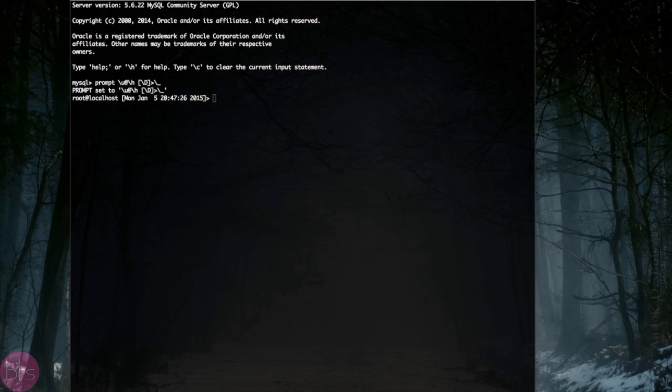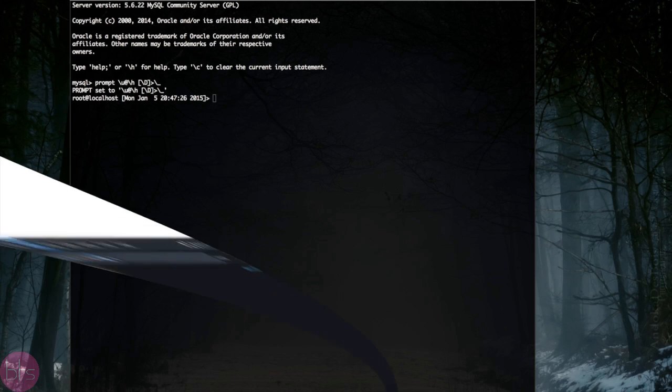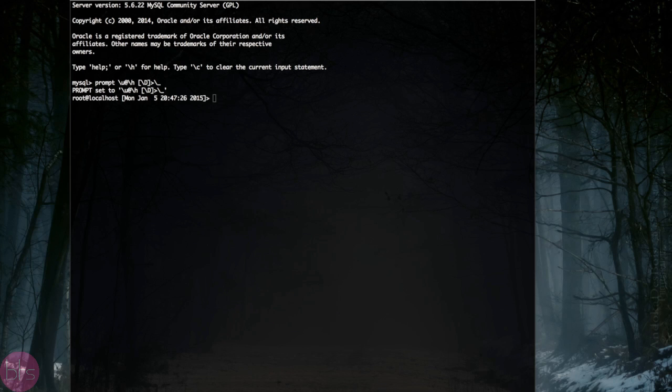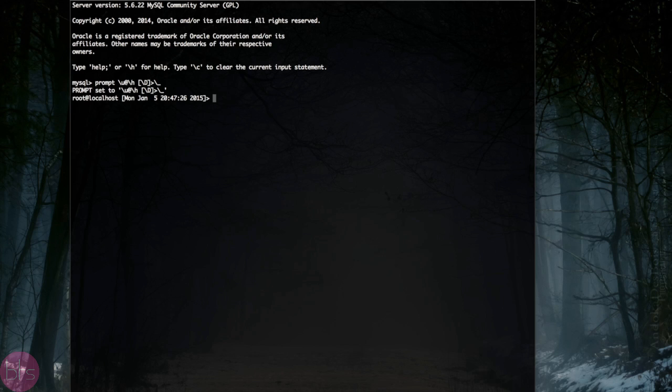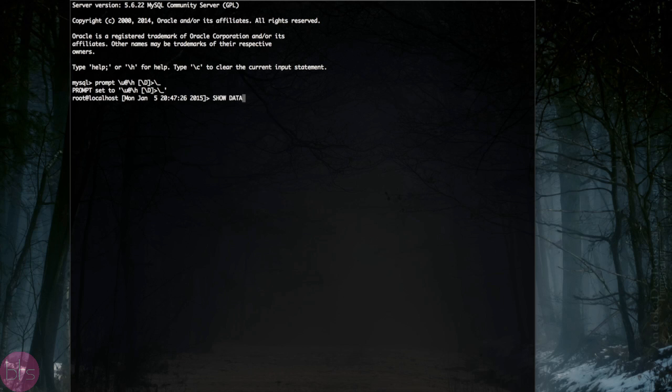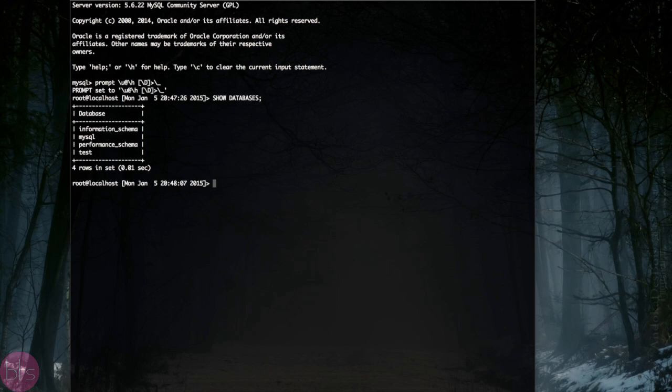Now I will show you how to create and delete a MySQL database. You can quickly check what databases are available by typing show databases and a semicolon. All MySQL commands end with a semicolon.